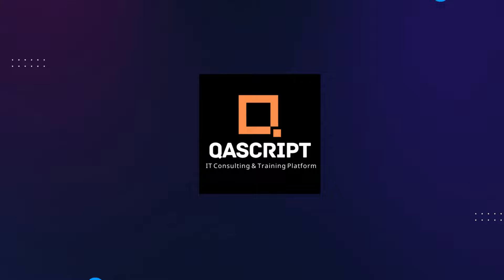Hey everyone, welcome back to our channel. I am back with another interesting topic in the Tosca Automation Playlist.